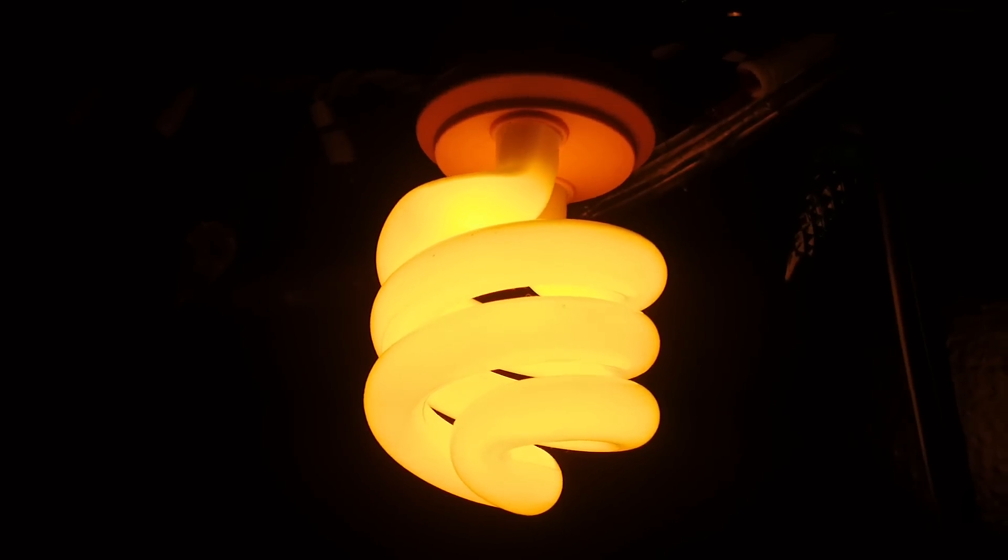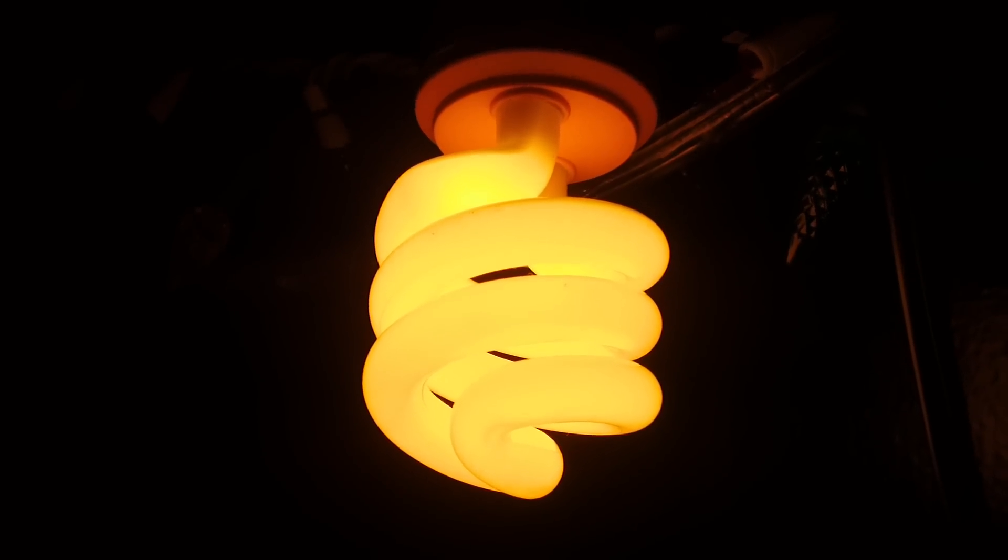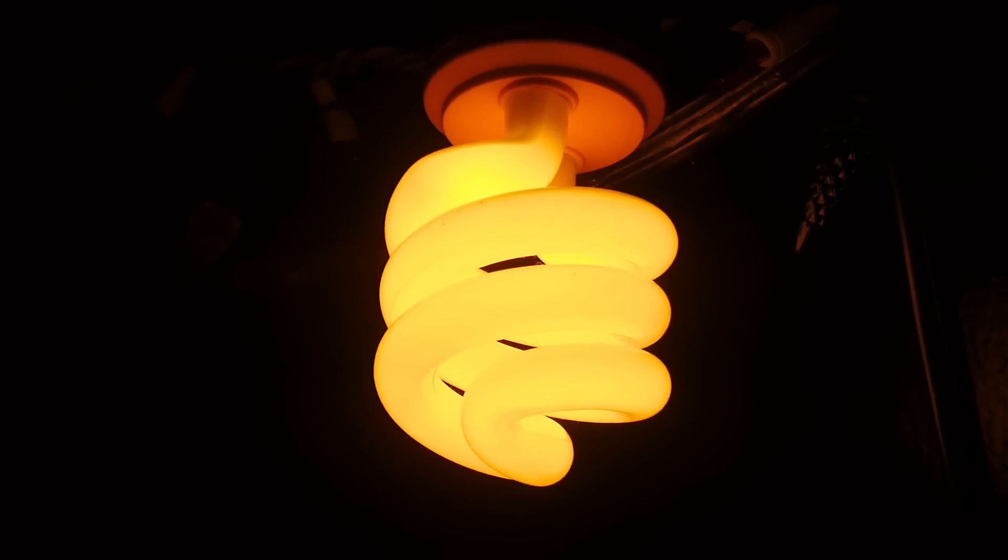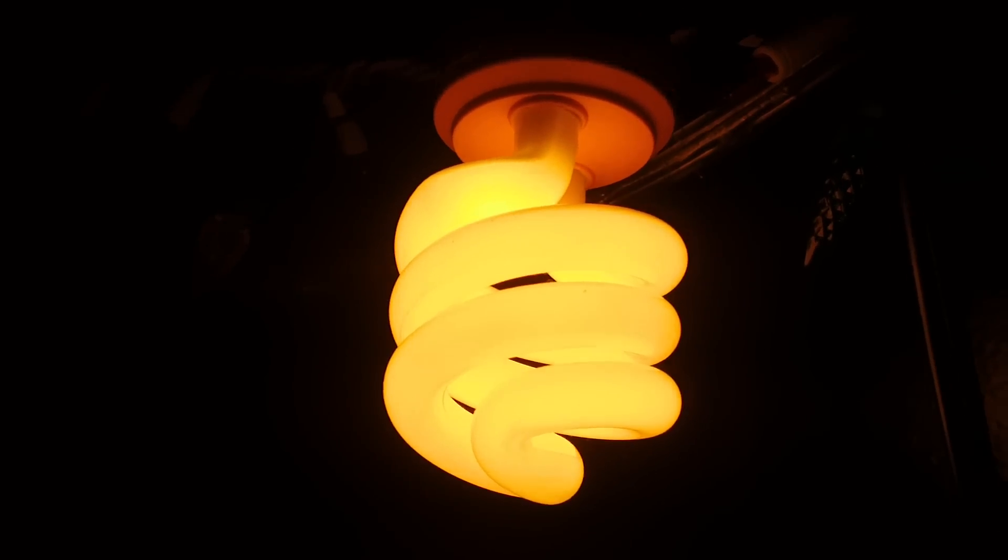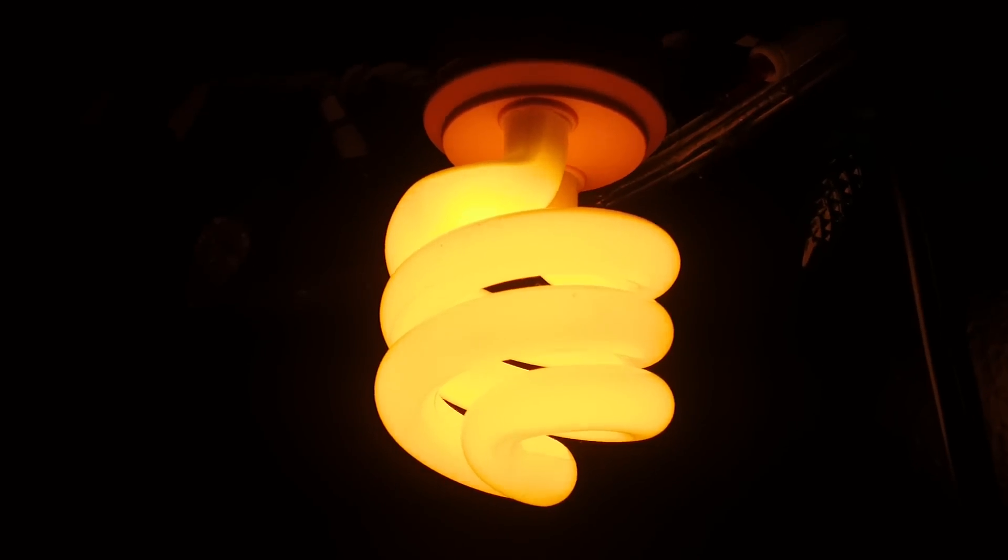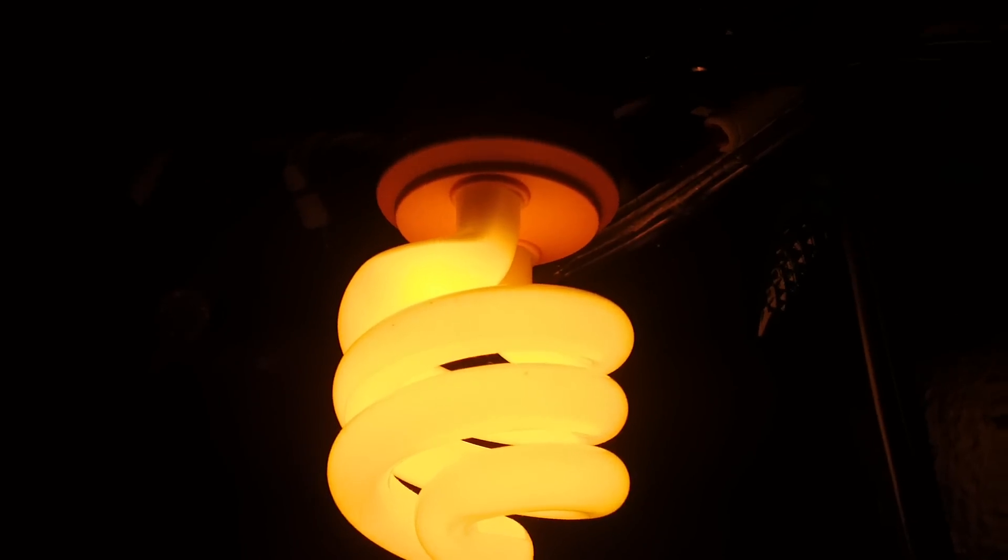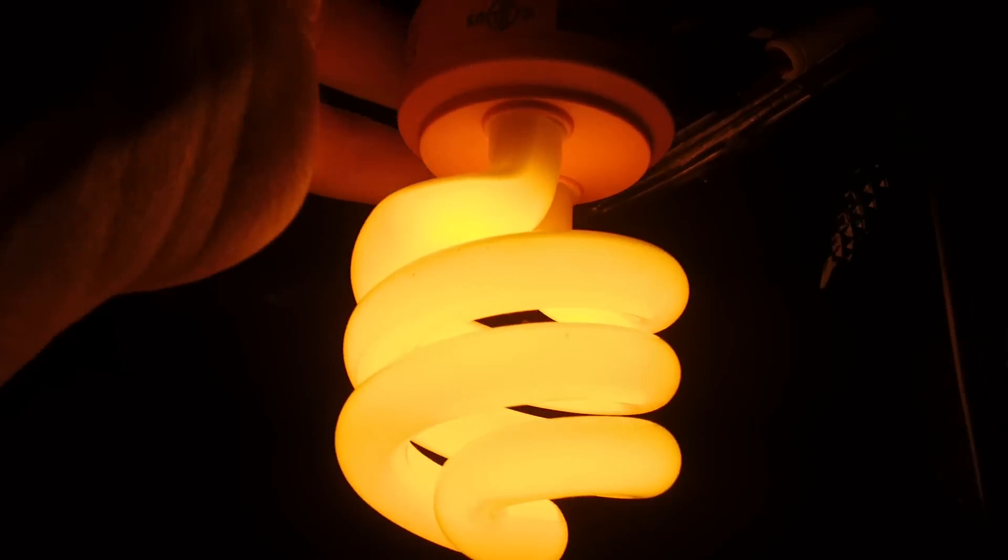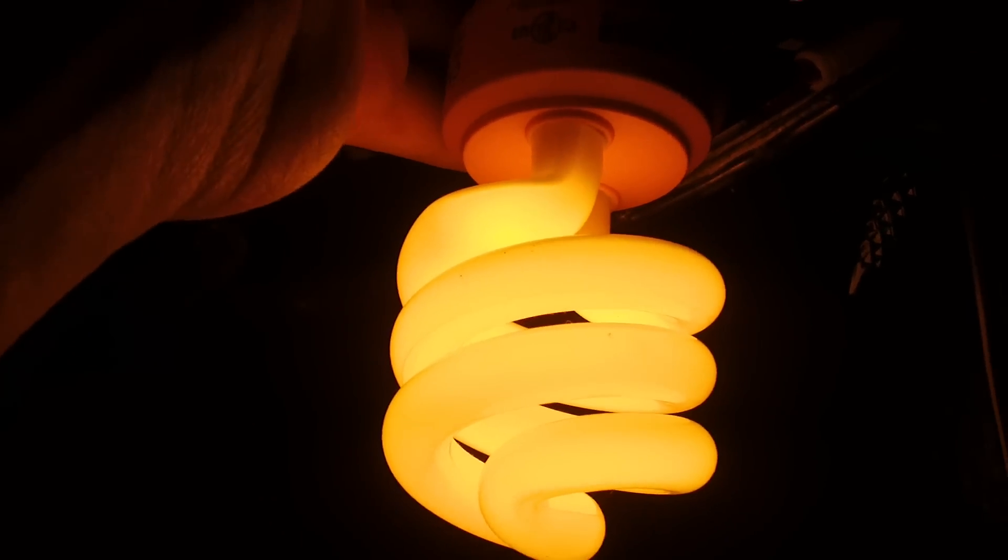So there you have it, my Fiat Electric 13 watt yellow compact fluorescent light bulb. This is Seth by Levin signing out for more views to come, bye.